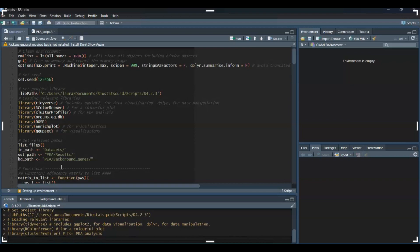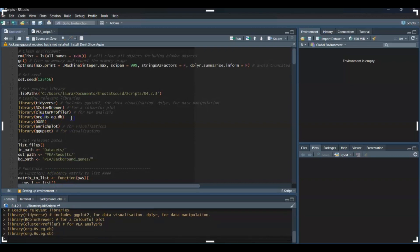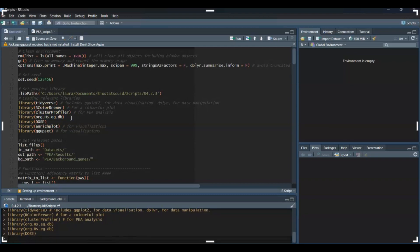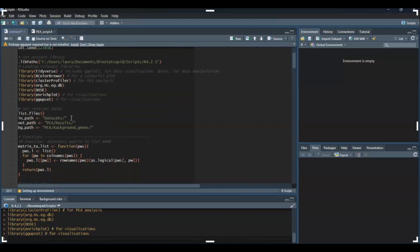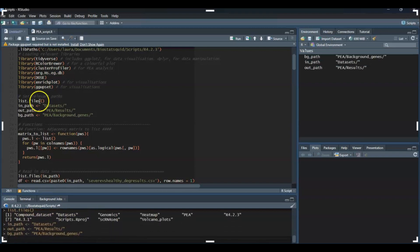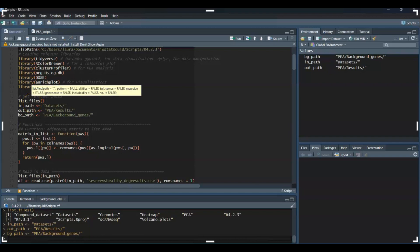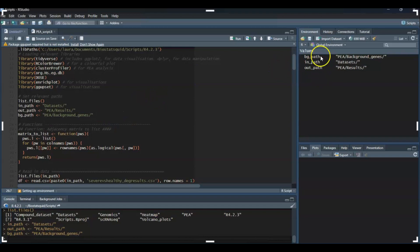We have the Homo sapiens database which we'll need, and then a couple more libraries for the second part of this series when we visualize our pathway enrichment analysis results. I'm going to set a couple of relevant paths in my environment. This isn't totally necessary—you can hard code them anytime you want to save a file. But I like to set my input path, output path, and background gene path where I have all the background gene files.